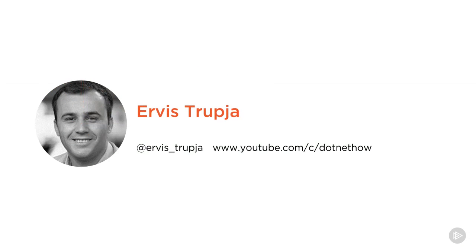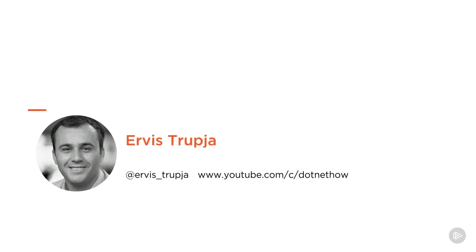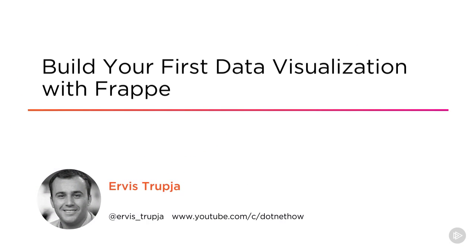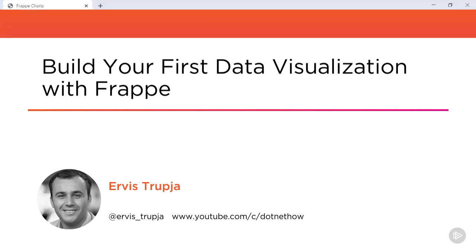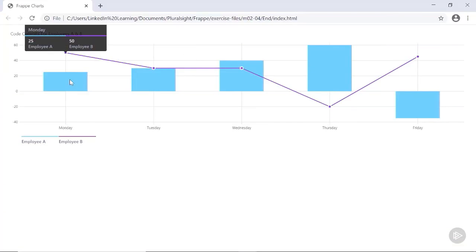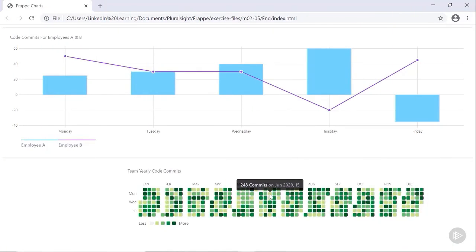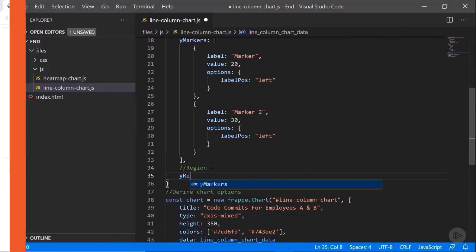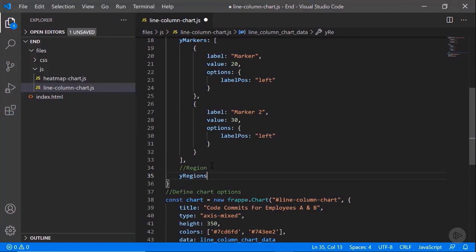Hi everyone and welcome to my course Build Your First Data Visualization with Frappe. My name is Ervis Trupja and in this course we are going to talk about Frappe as a GitHub inspired modern and responsive charting library with zero dependencies that you can use in your web applications.